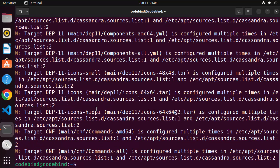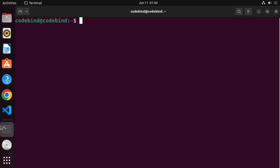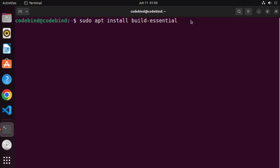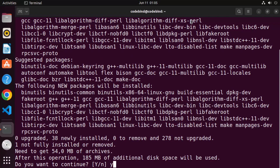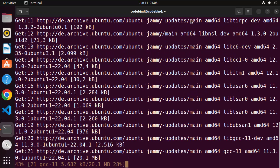Once that command is finished, clear the terminal by typing `clear` and pressing Enter. The second command we need to give is `sudo apt install build-essential`. This command installs the build-essential development package which automatically adds support for GCC and G++. Press Enter, then press Y to continue and wait for this command to finish.